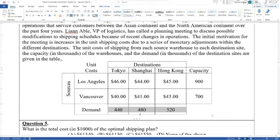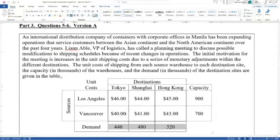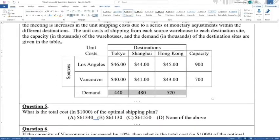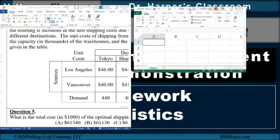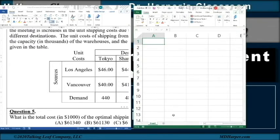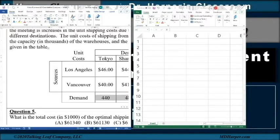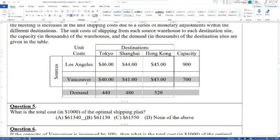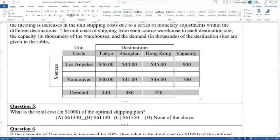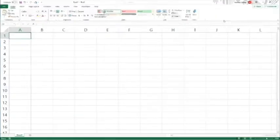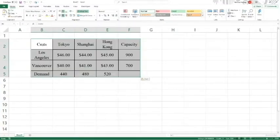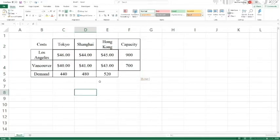What is the total cost of the optimal shipping plan — in other words, the minimum cost plan? We want to minimize the cost. Let's reduce this, open up Excel, take these values, control C to copy, and then control V to paste. We'll bring it back to Arial 10 and center everything.